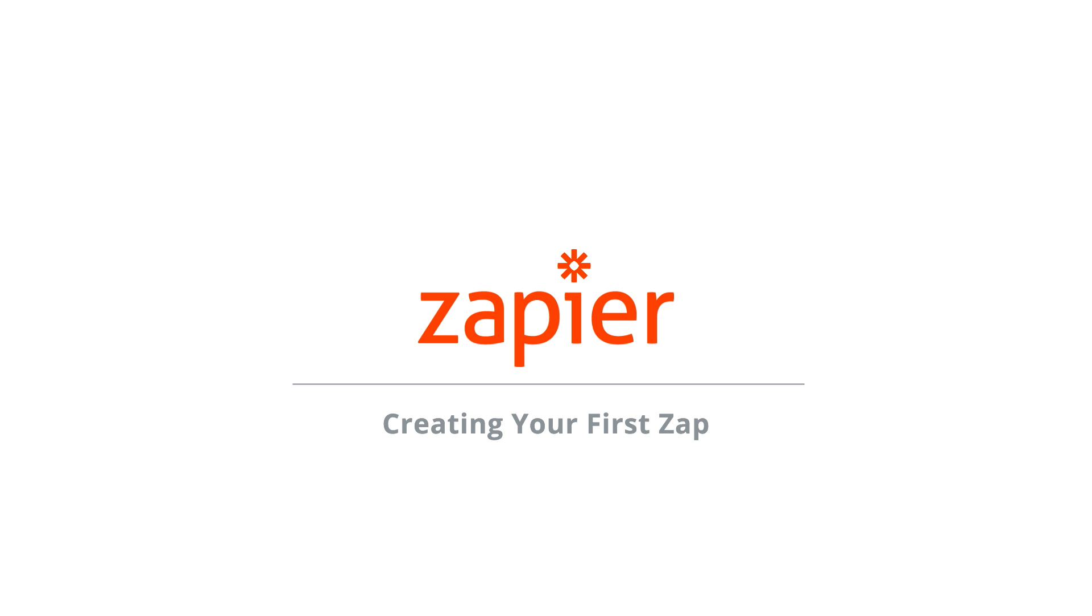Hey y'all, I'm Joey. I'm going to take you through creating a Zap for one of our most popular combinations, Facebook lead ads to MailChimp. We're going to go step by step so you know how it all works.